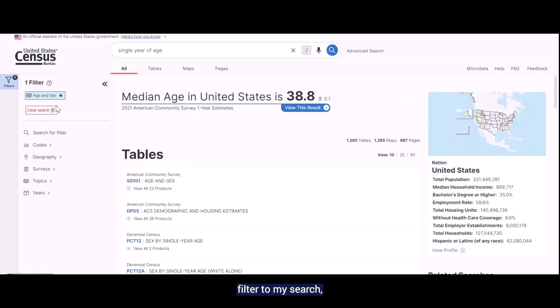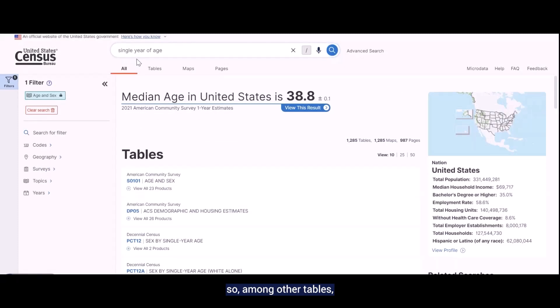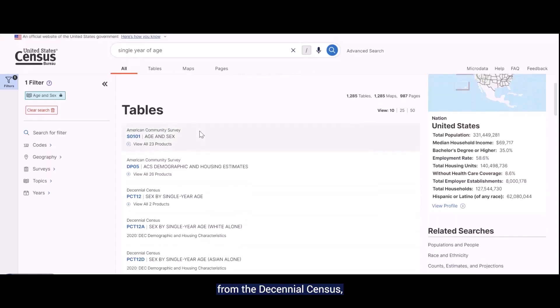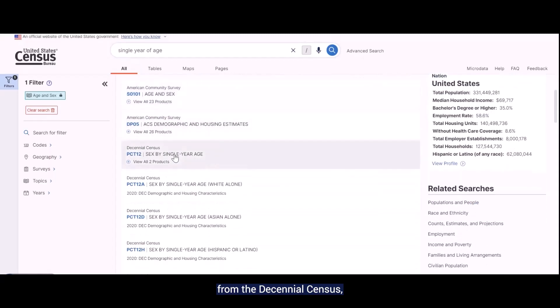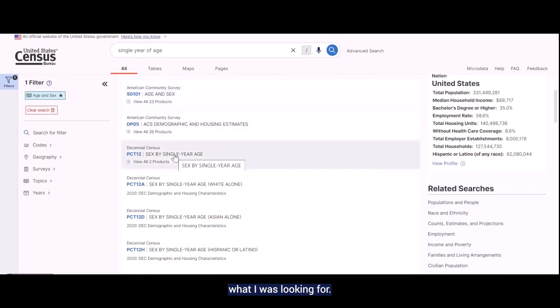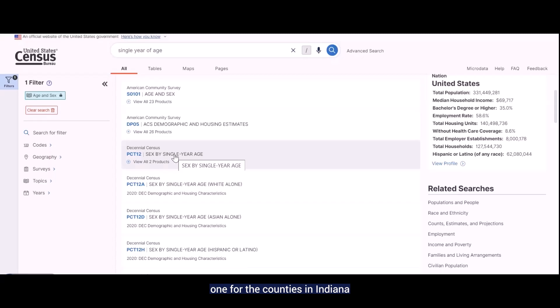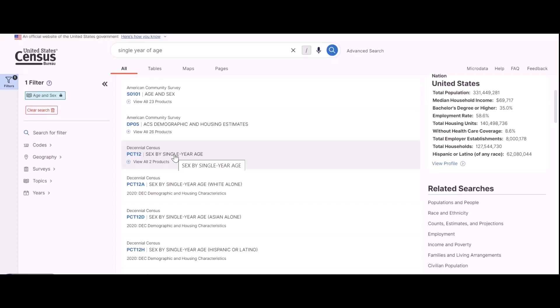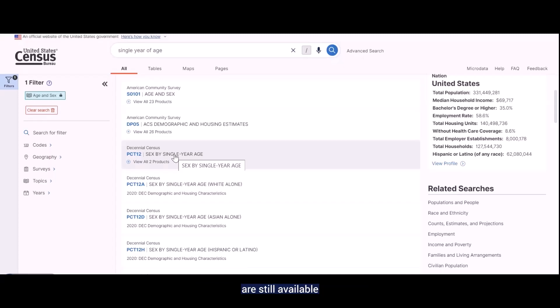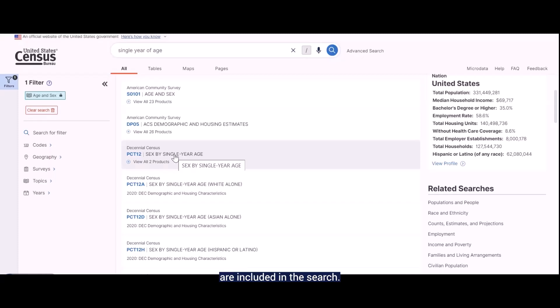It adds the age and sex filters to my search, but also recognizes the text, so among other tables, it brings up the PCT 12 series of tables from the Decennial Census, and it looks like those are exactly what I was looking for. Before I click on the table though, I want to finish adding the other filters that I'll need. The one for the counties in Indiana, and the one to make sure that all the data is coming from the 2020 DHC.